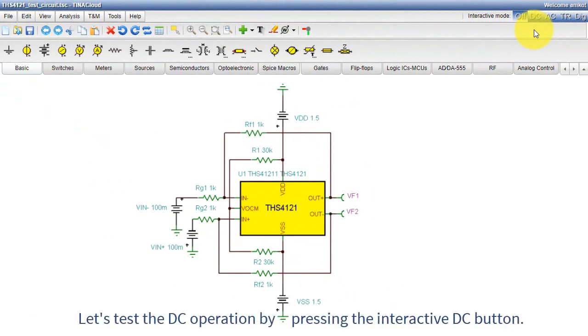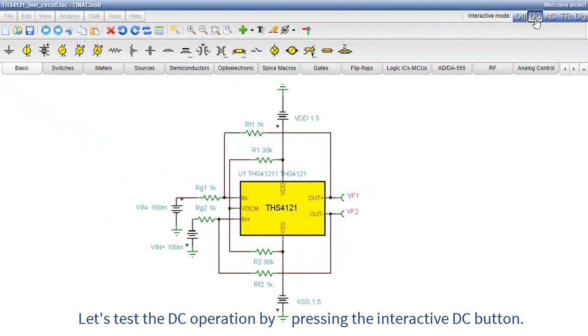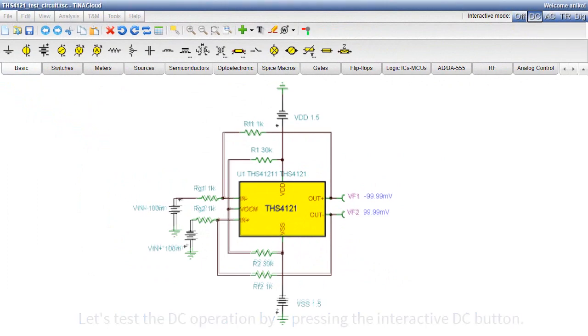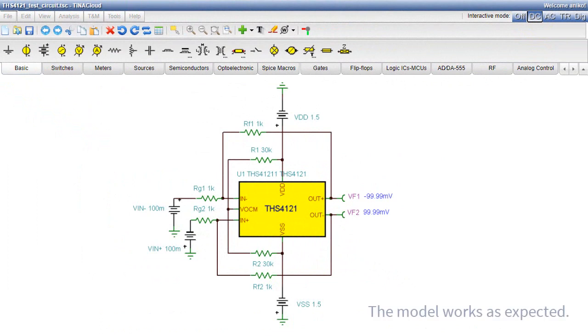Let's test the DC operation by pressing the Interactive DC button. The model works as expected.